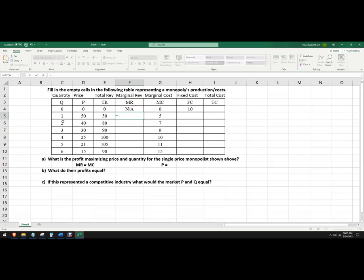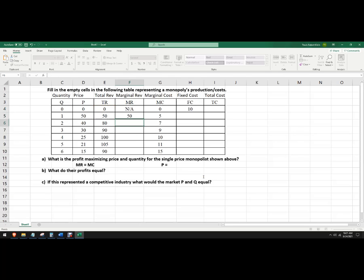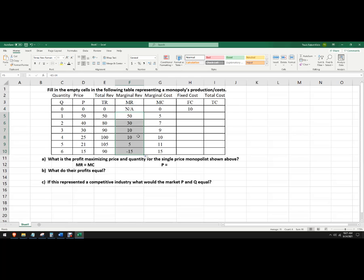Now in this particular problem, it's always going to be one, because we're one, two, three, four, so we're just dividing by one. This is no big deal. So I'm just going to say, to make it a little simpler for this particular one, is E5 minus E4. So it's the current total revenue minus the previous total revenue. And I'm just going to copy that all the way down. And eventually I get negative, and that makes sense, because I'm making less total revenue if I sell 6 units at $15 than 5 units at $21.